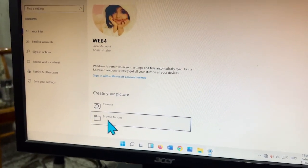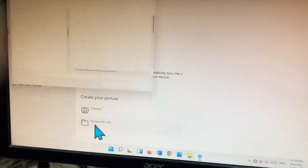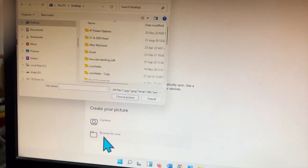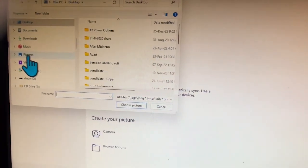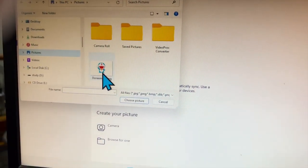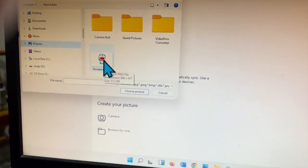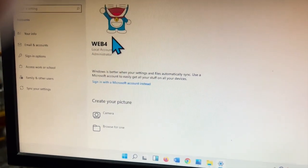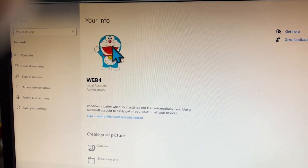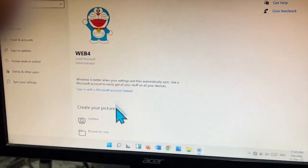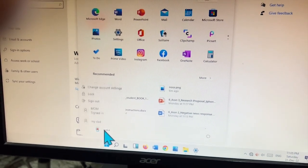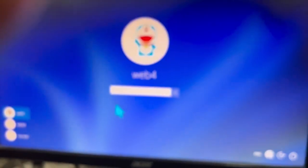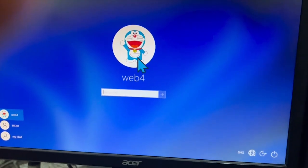In account settings, you can browse for a photograph or take one from the camera. Browse your computer — for example, go to Pictures, select the sample Doraemon photo, and click Choose. The Doraemon photo is now applied to the account.